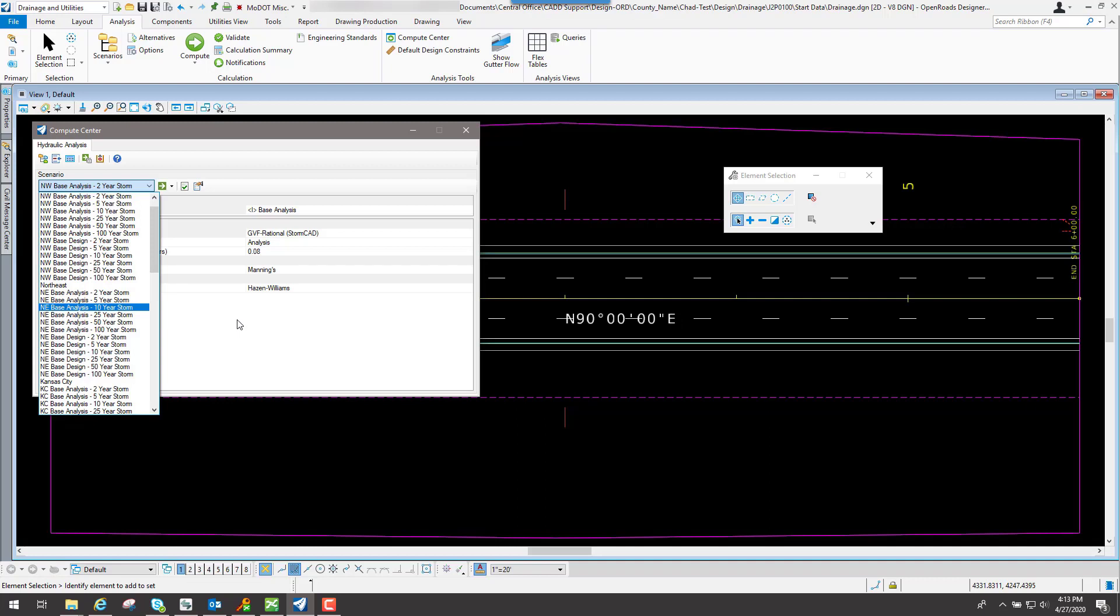But for the most part, you can just use these scenarios that are set up. These scenarios are used in conjunction with the storm data that's provided through those IDF curves. So those are default storm events that are set up in Bentley Drainage. Thank you.